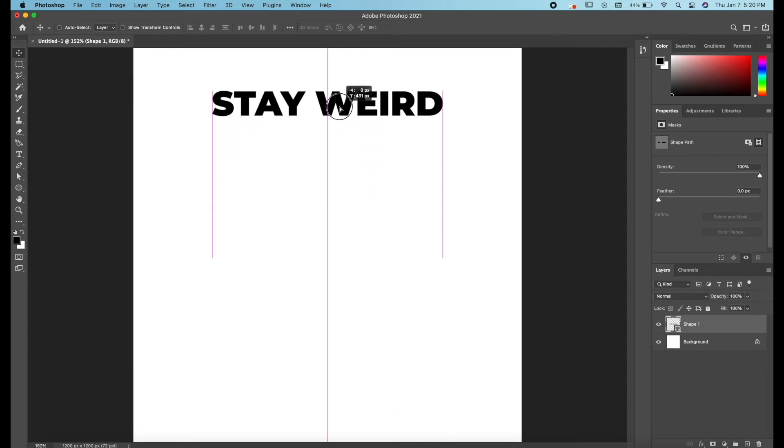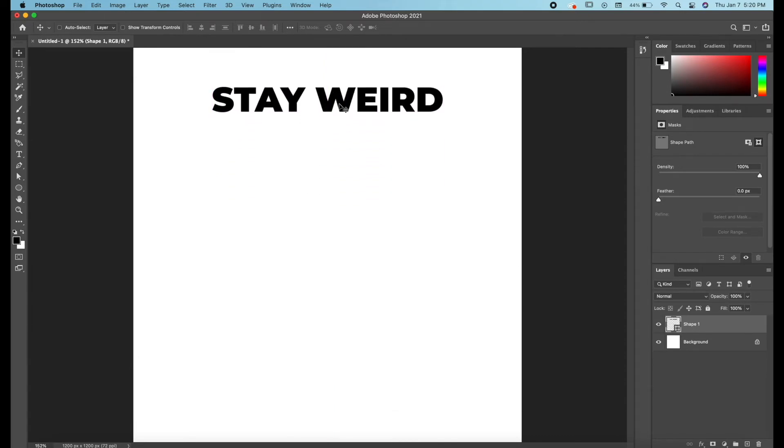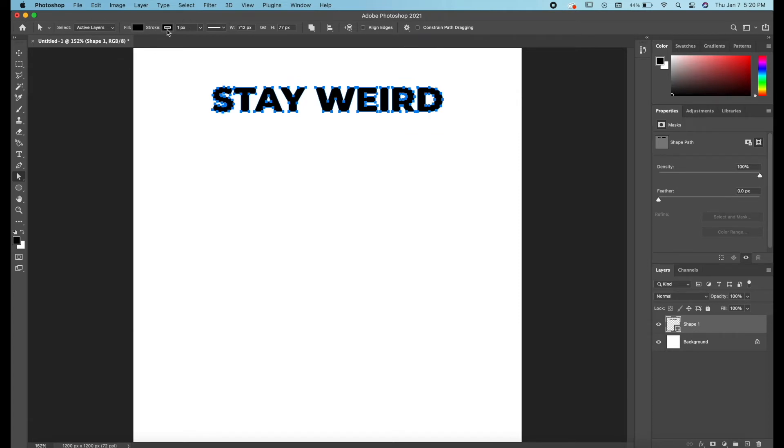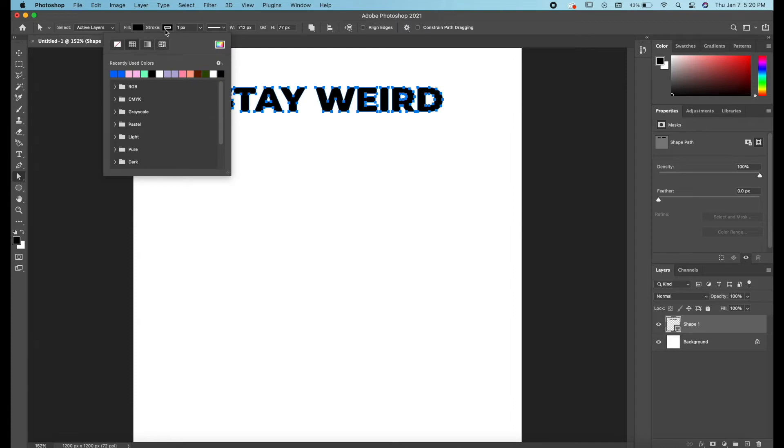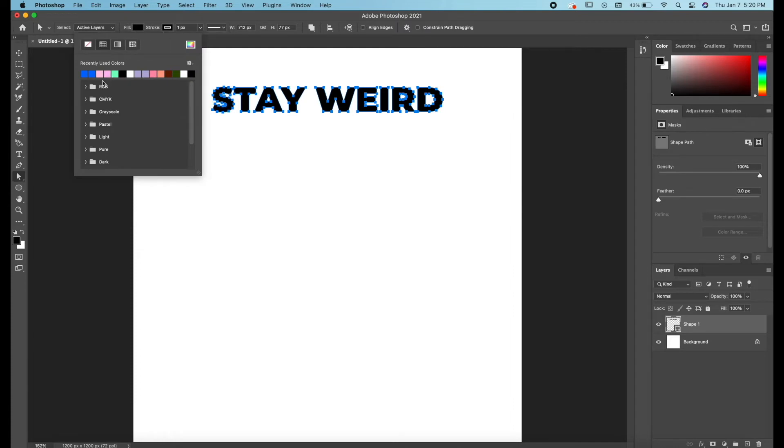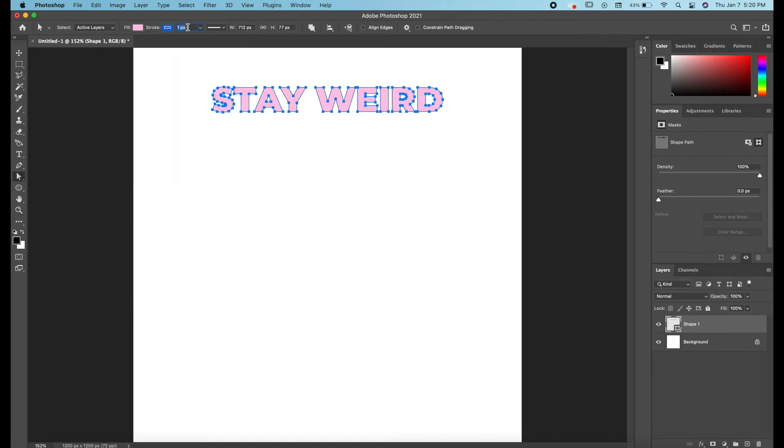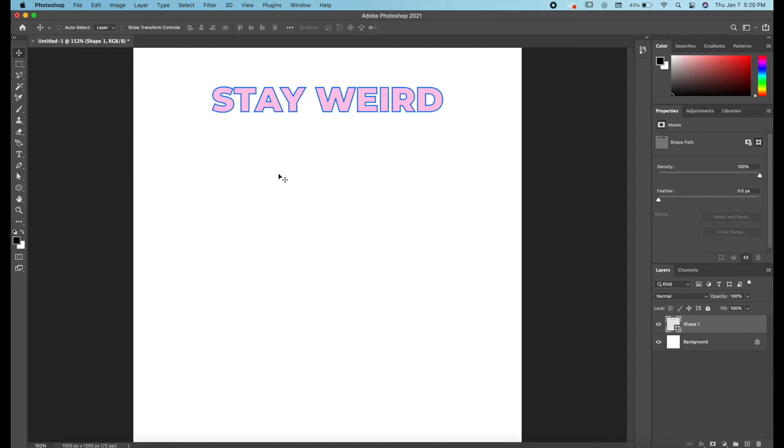So we're going to start by dragging this up to the top. And with a shape layer if you press A and you select your path it comes up with a top menu here where you can change the stroke and the fill. So if we want to change the fill to a pink we'll change the stroke to a blue and let's just do three pixels for our stroke around the text. So this is looking like the Illustrator version.